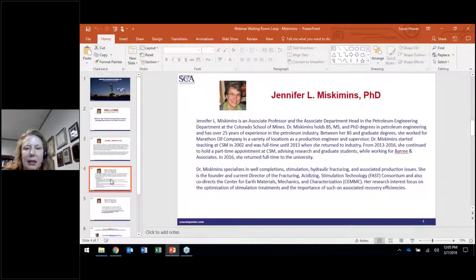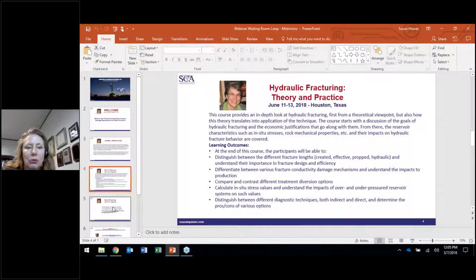We're lucky to have her with us today. What Jennifer will be presenting is a sample of material she covers in the class she teaches for SCA — Hydraulic Fracturing Theory in Practice — offered publicly in June in Houston. If you'd like to register for that class, here's the information. You can also schedule it in-house if you'd like it at a different time or place.